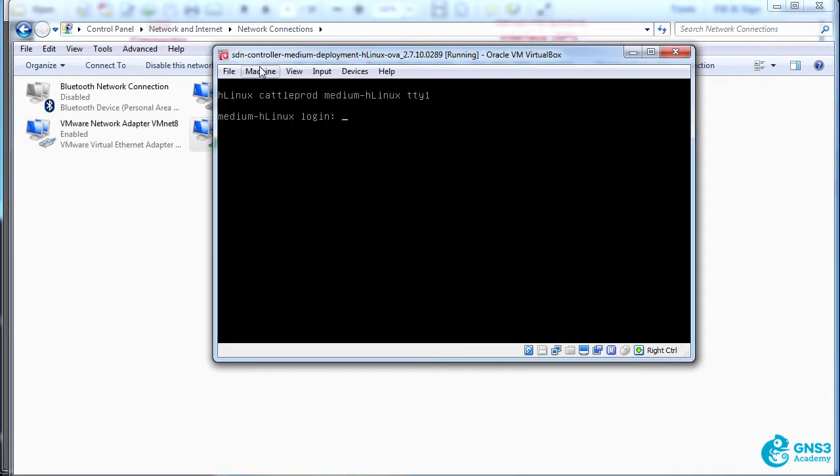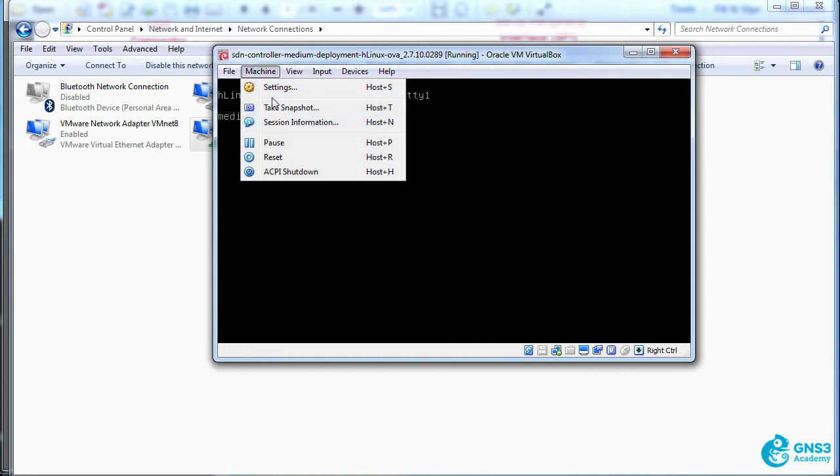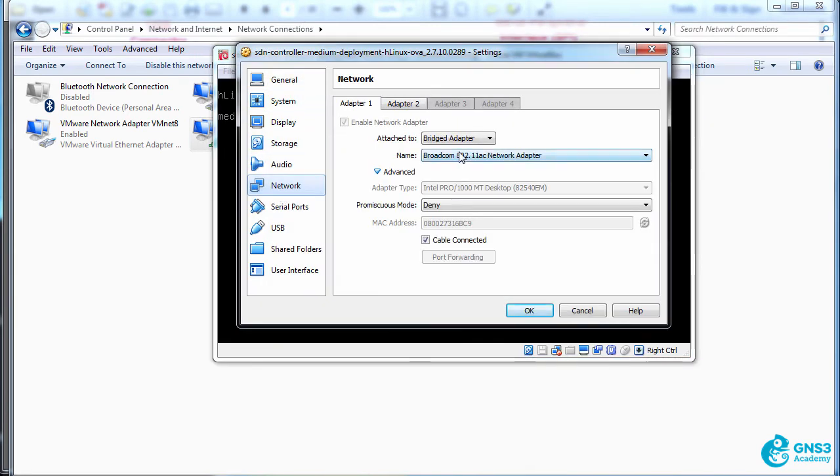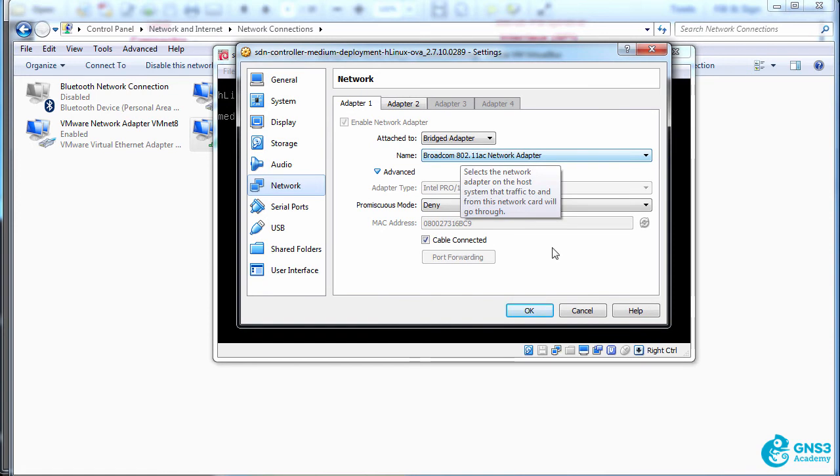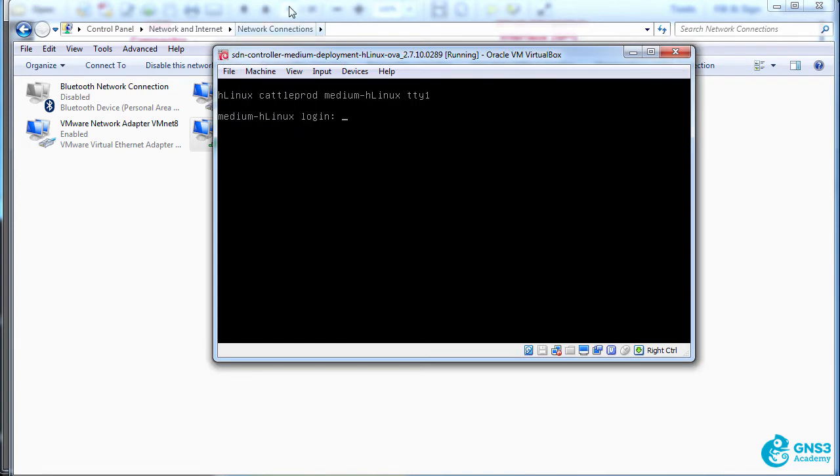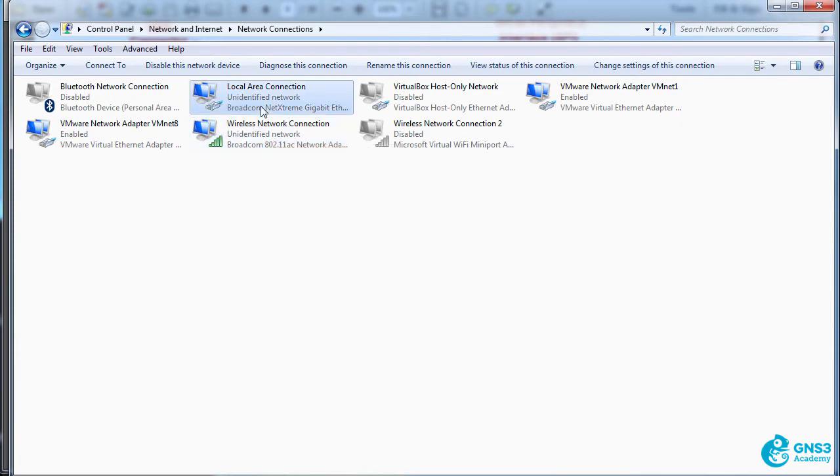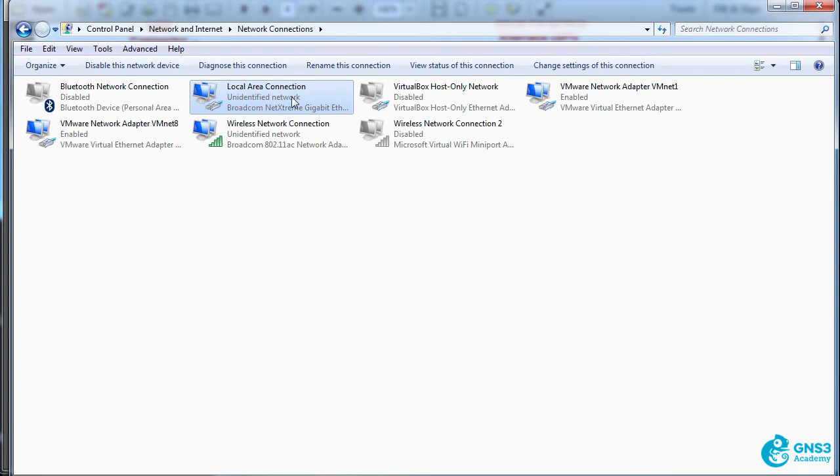My HPE controller is running locally in VirtualBox and I've bridged the VM to my wireless network adapter. So my wireless interface is running traditional networking, whereas my physical Ethernet interface is running OpenFlow. In other words, it's connected to an OpenFlow network.